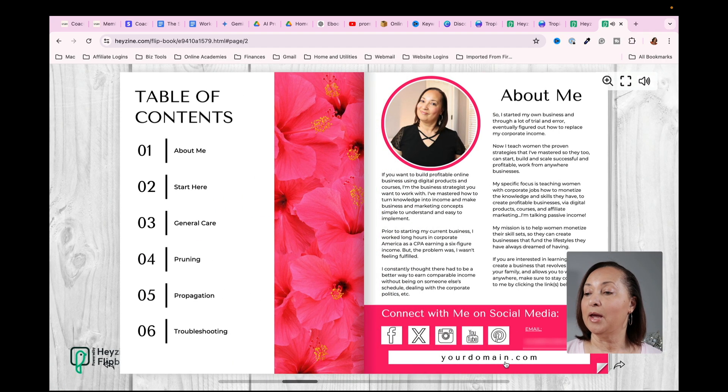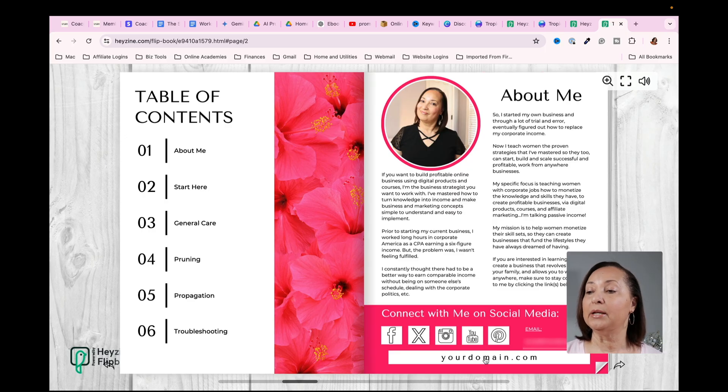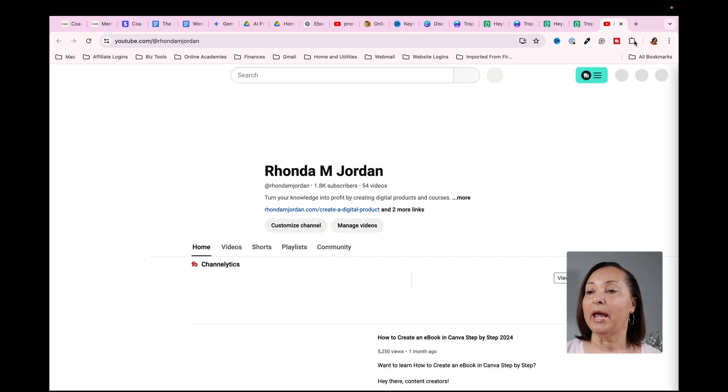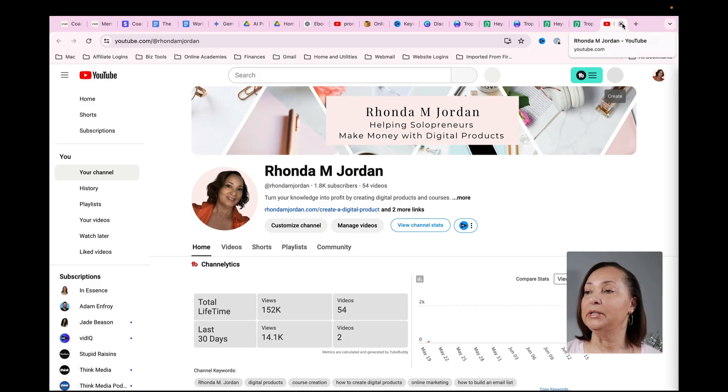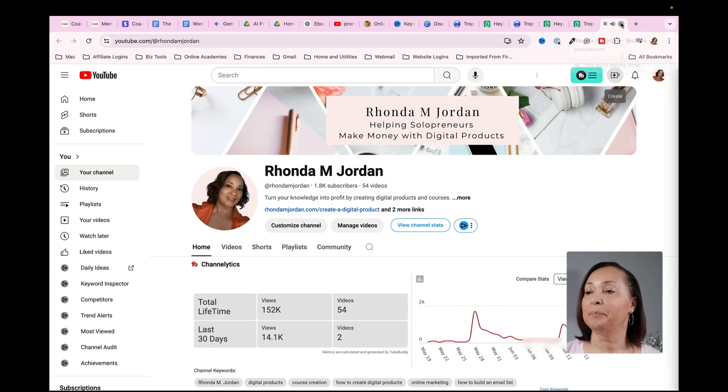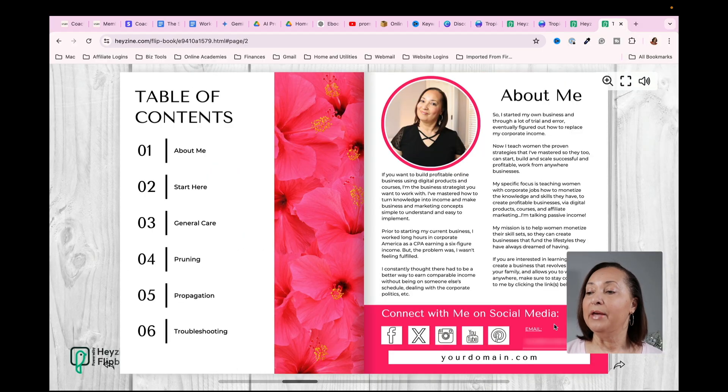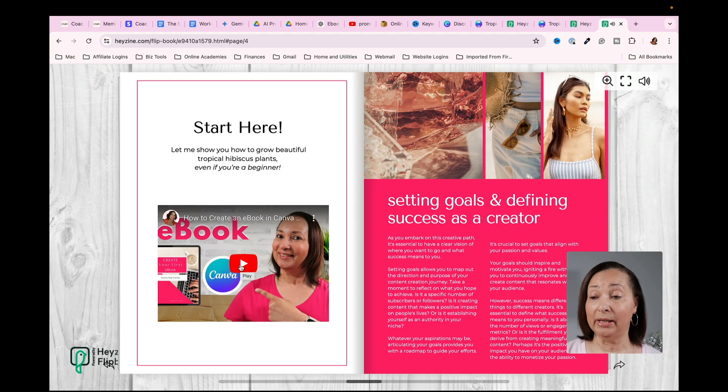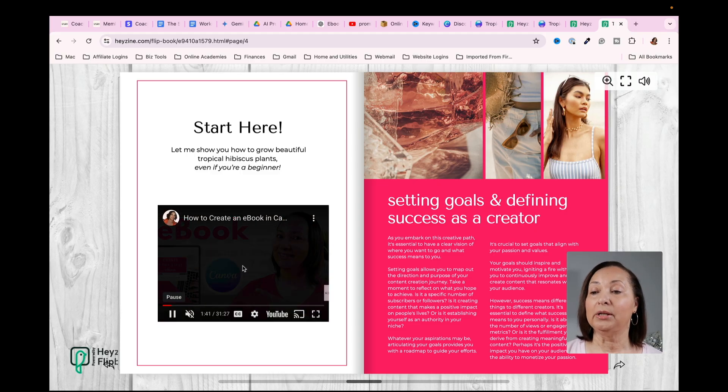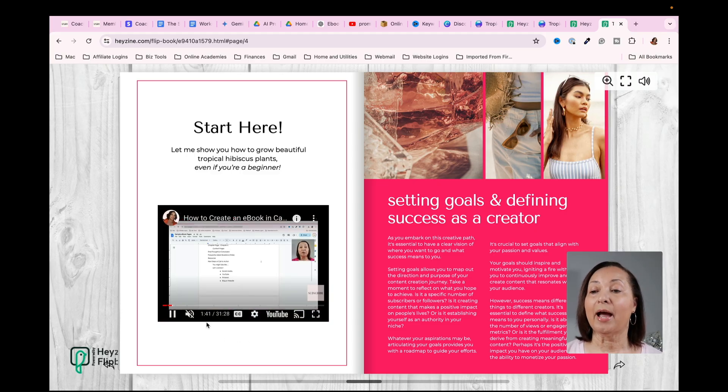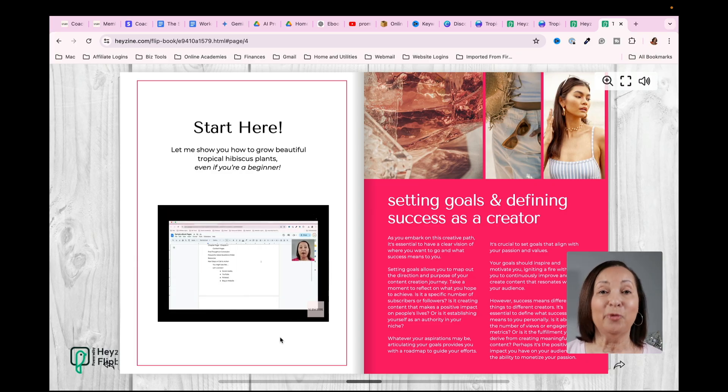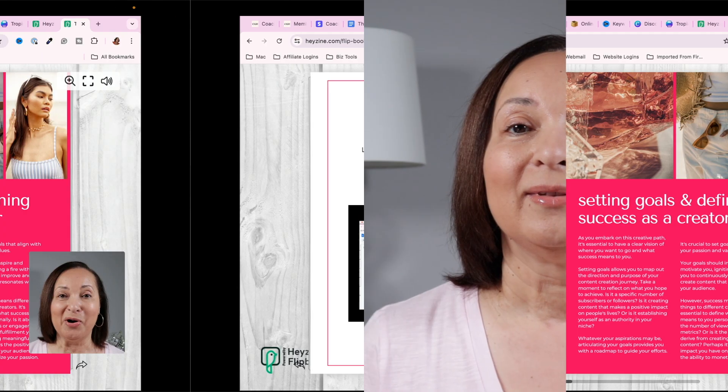And you'll notice that this is where I clicked and put in a link to a domain and it will actually take you there. The next thing is, let's go to the page where I put in the link to the video. If I were to click on that, I have it muted. It's actually going to play right within the ebook.